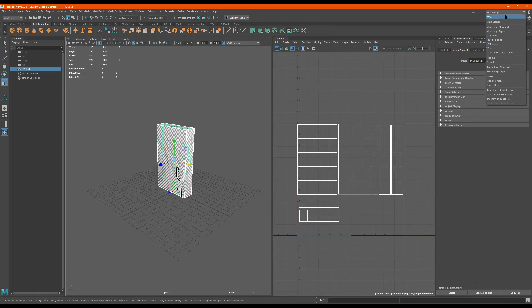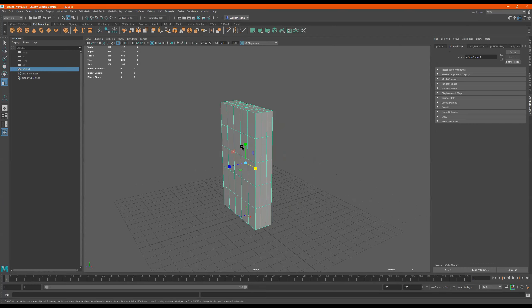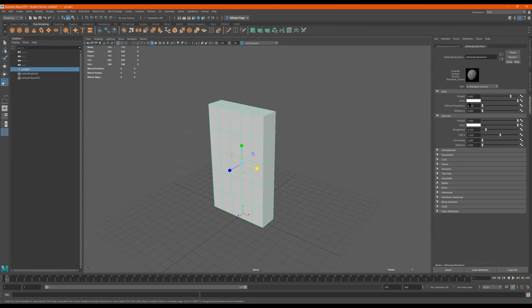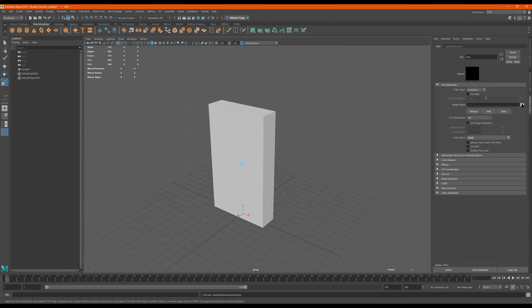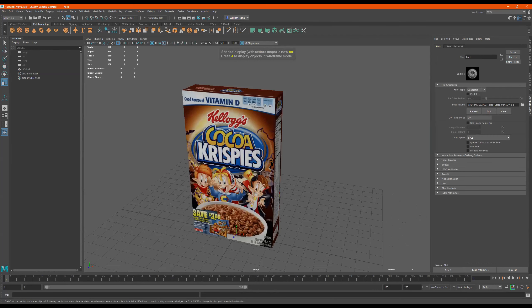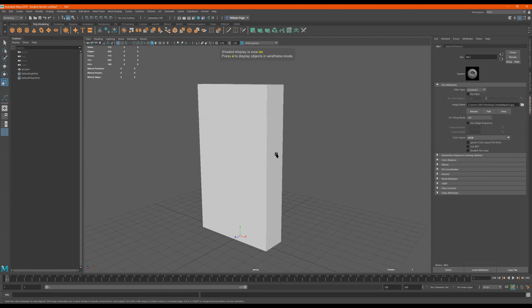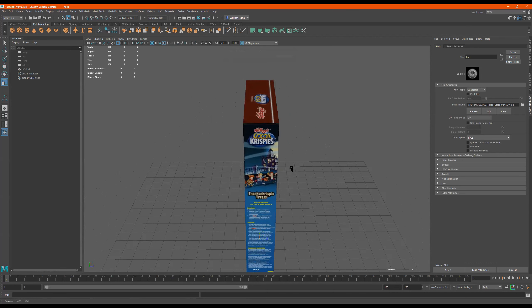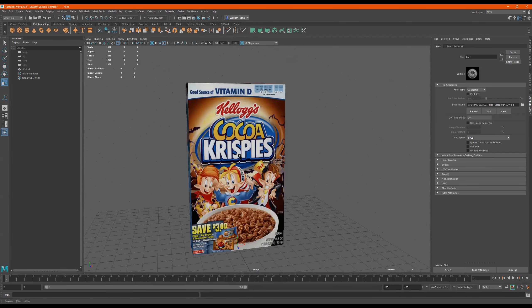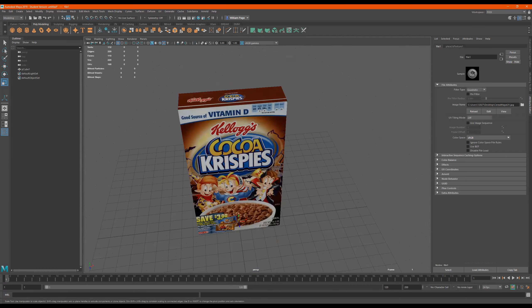Now I'm back inside of Maya with my cereal box. Let's go to a regular screen. I'll right-click, Assign New Material, Arnold AI Standard Surface. On the Color channel, click this, go to File, click on File, find the UV I just made. Remember four, five, six — four is wireframe, five is solid, six is texture. And there it is. And that's how you put a UV on a cereal box in Maya.